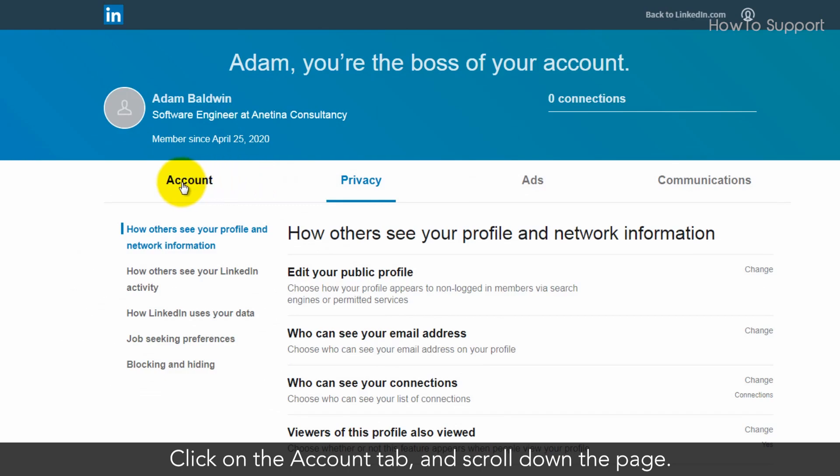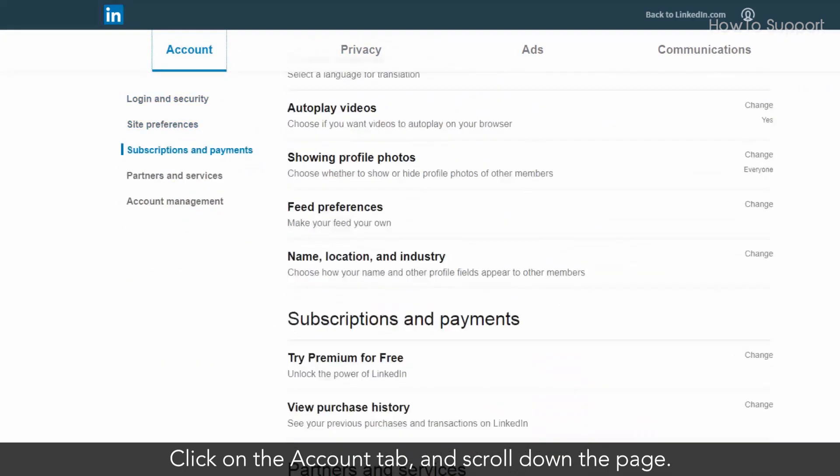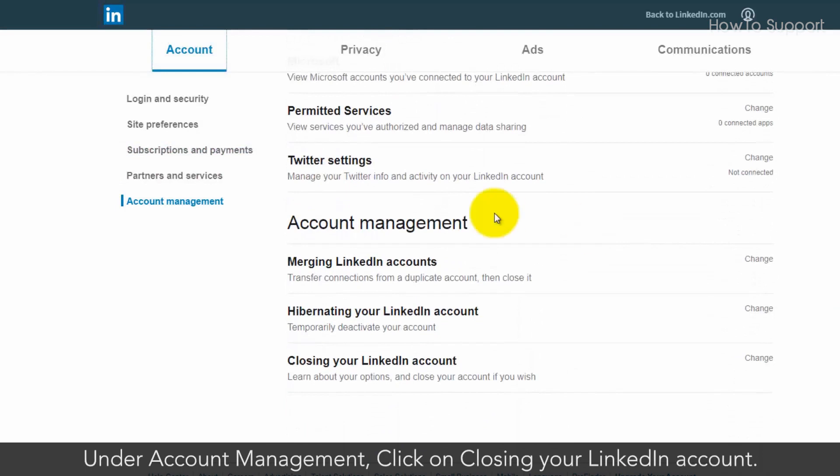Click on the account tab and scroll down the page. Under account management, click on closing your LinkedIn account.